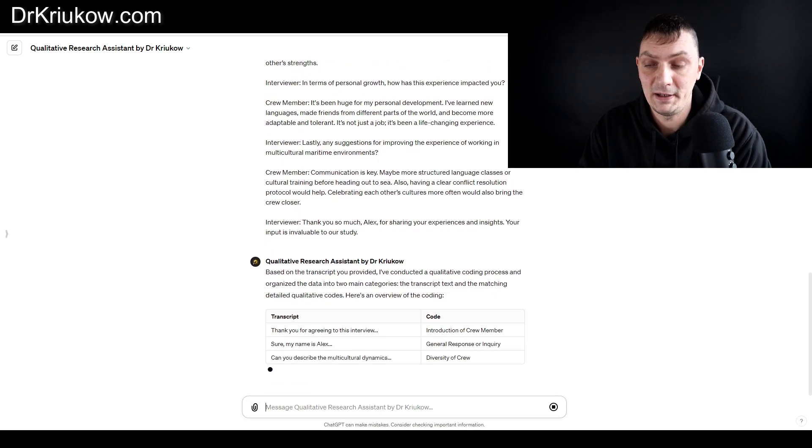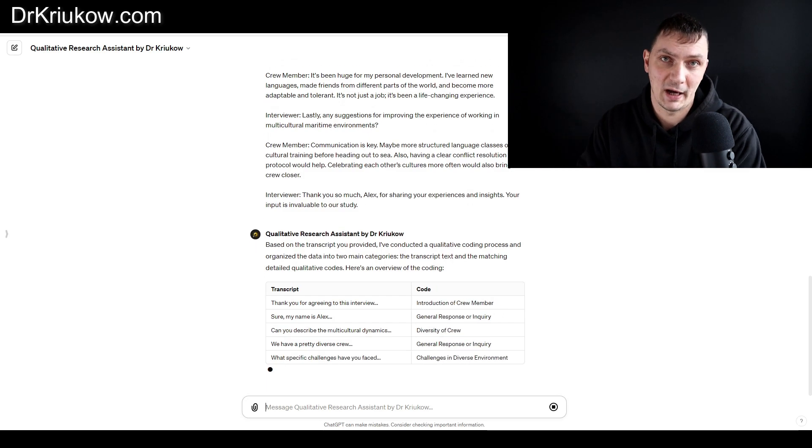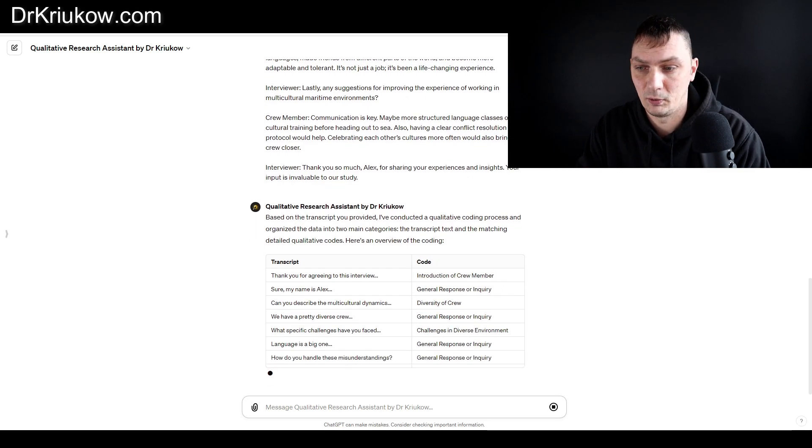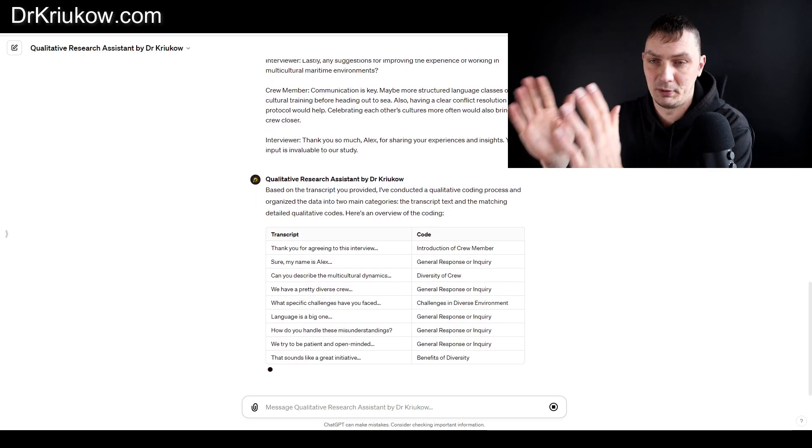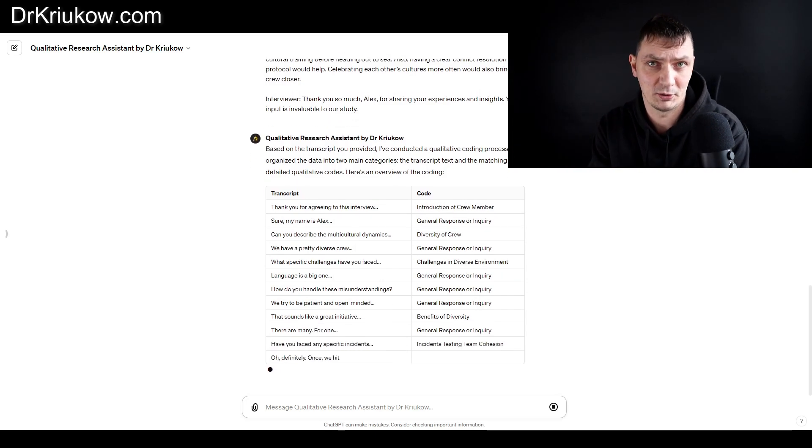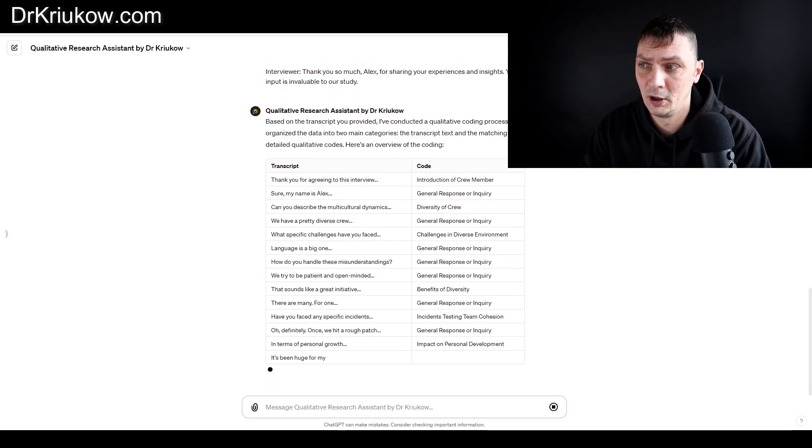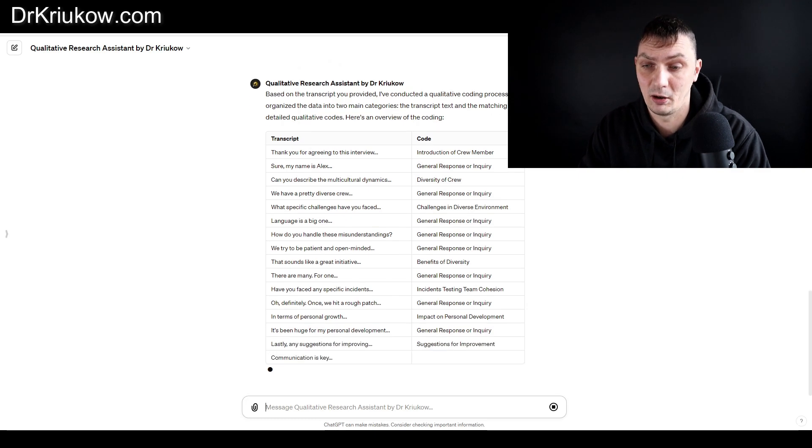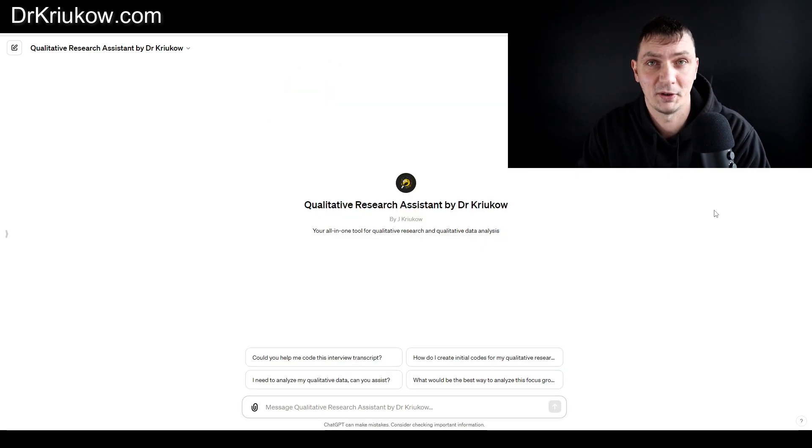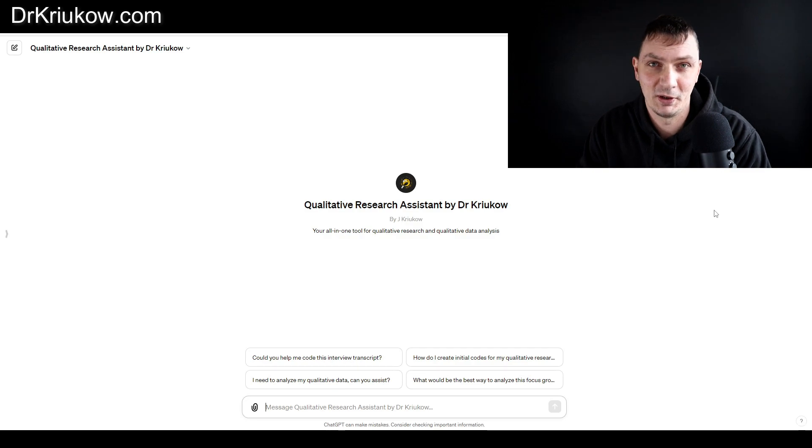Rather than uploading the transcript, in which case it cannot do that request, you do have to paste the transcript into the chat box directly. What will happen is it will put the transcript in the left-hand side column of the table and codes in the right-hand side column of the table, which is really nice and something I always wanted to have. Even in NVivo, it's not exactly how things are done, so this is a good addition.